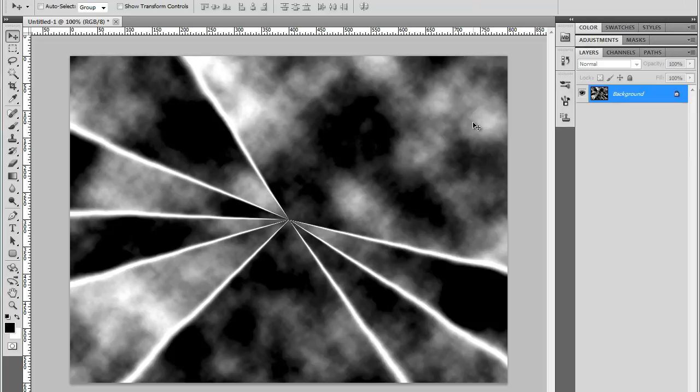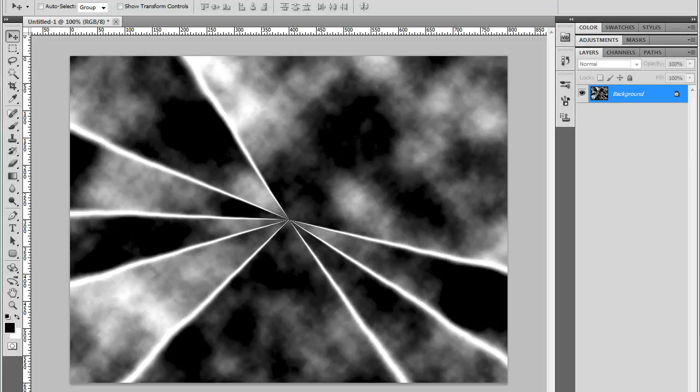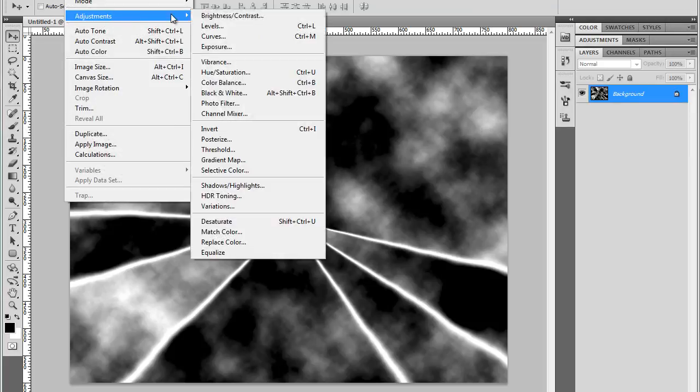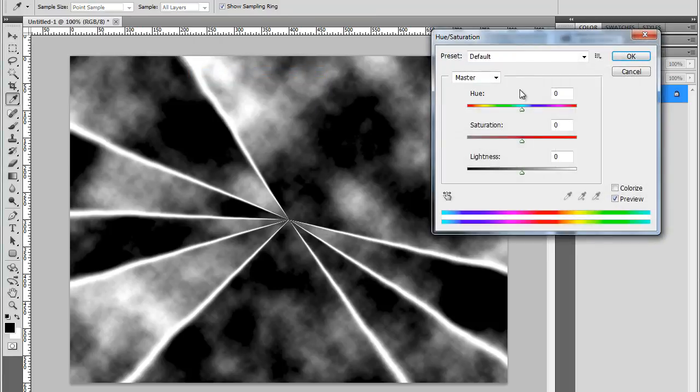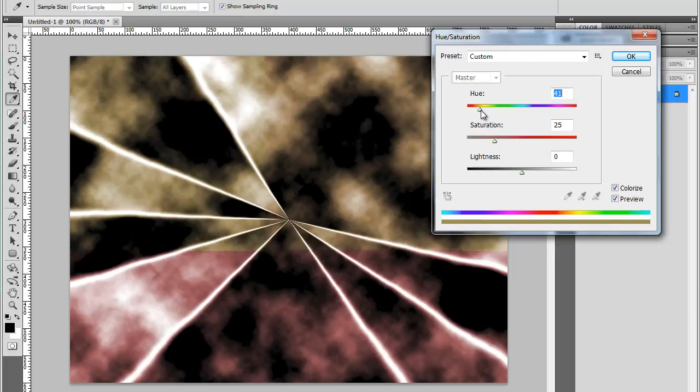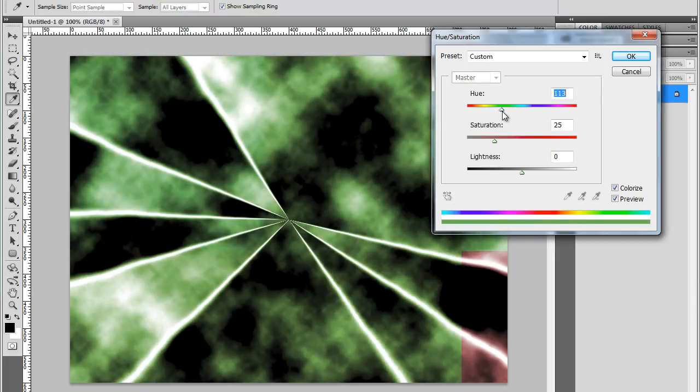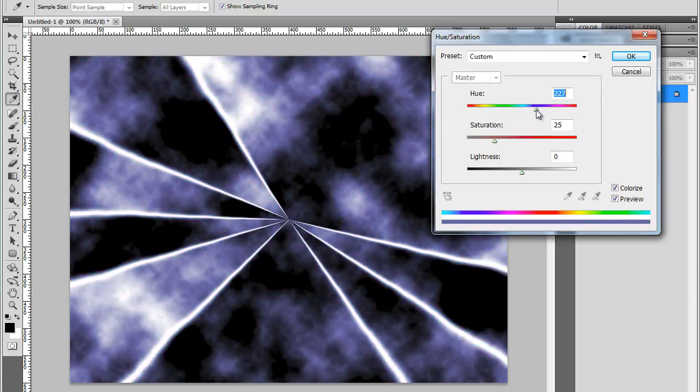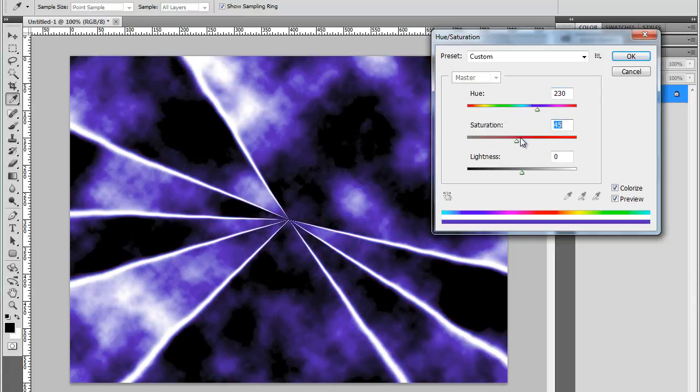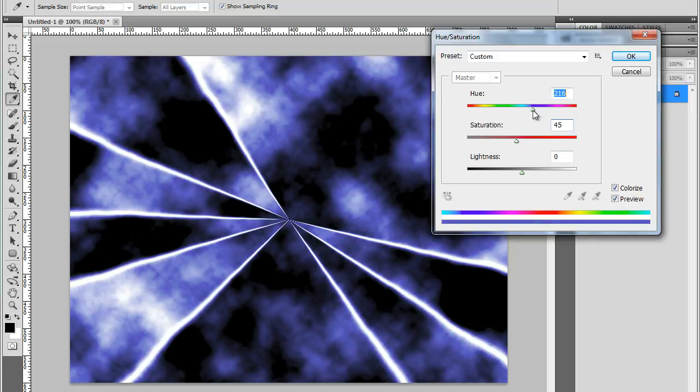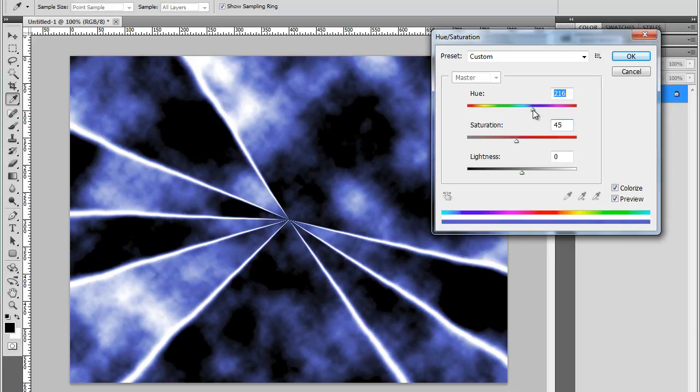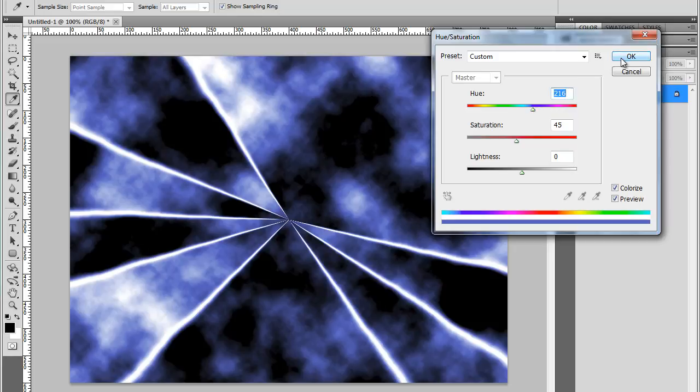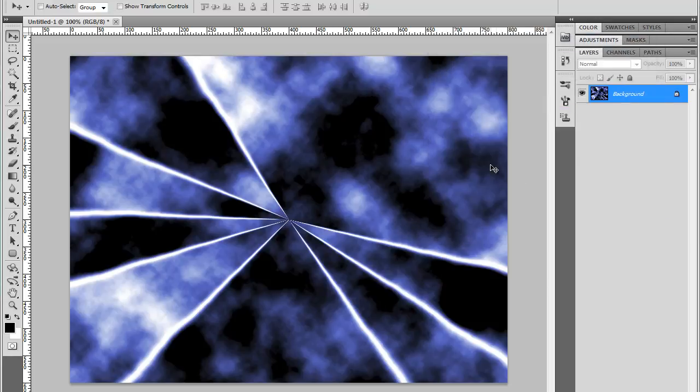And I'm going to colorize it using Hue and Saturation. Image adjustments, Hue, Saturation. I'll click Colorize. And I'll use some blue hue color here. Maybe I'll increase some saturation. Maybe something like that. OK. Just press OK. And now I could use it on another image.